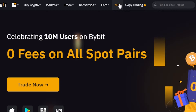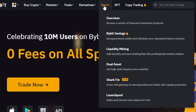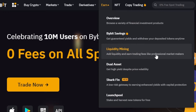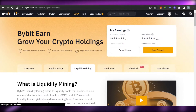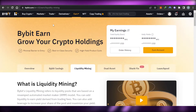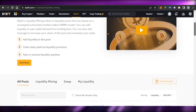In 'Earn' we have Bybit Savings, Liquidity Mining, Dual Asset, and Launch Pool. There is also an NFT marketplace available on Bybit that you can check out. To get to liquidity mining, go to the 'Earn' option and then click on 'Liquidity Mining' — add liquidity and earn trading fees like professional market makers.